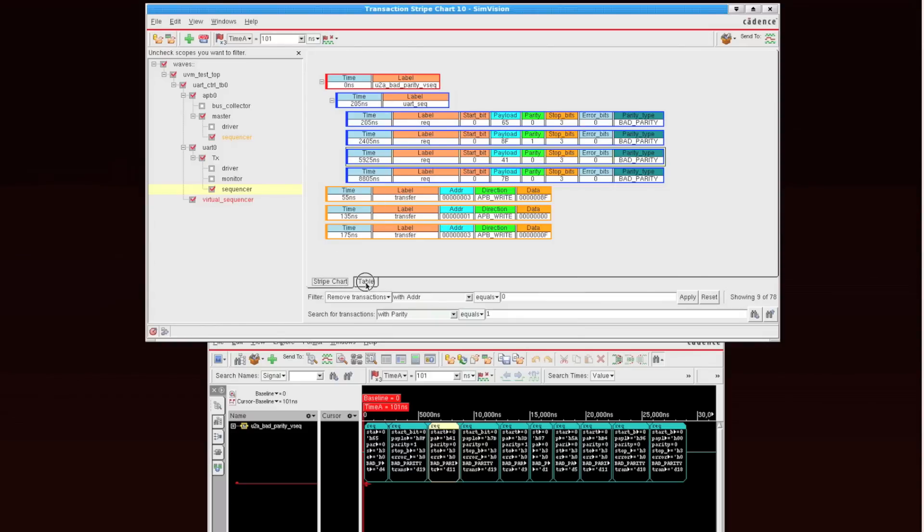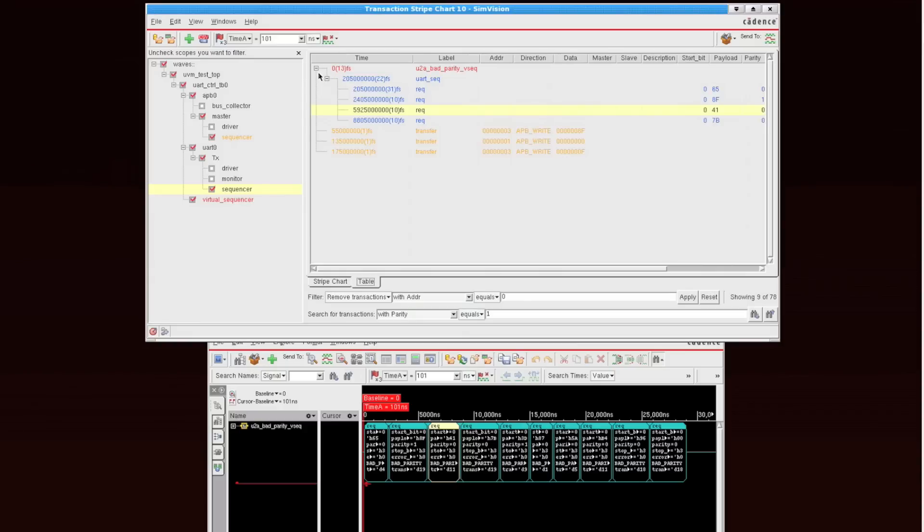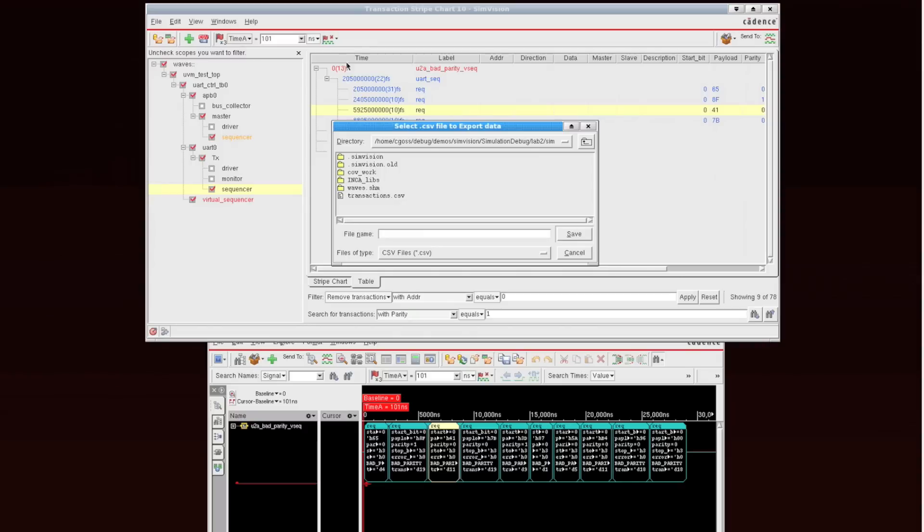We can also look at a table view of these transactions, and the table view also shows you the parent-child relationships between the transactions.